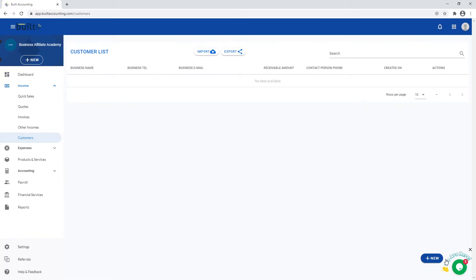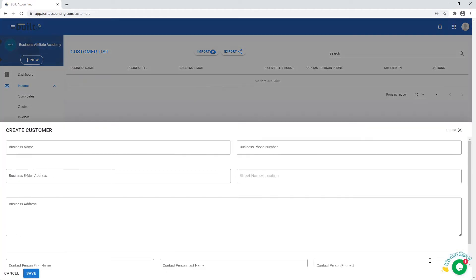Then, you click on the Add New button. The new customer form pops up for you to fill.